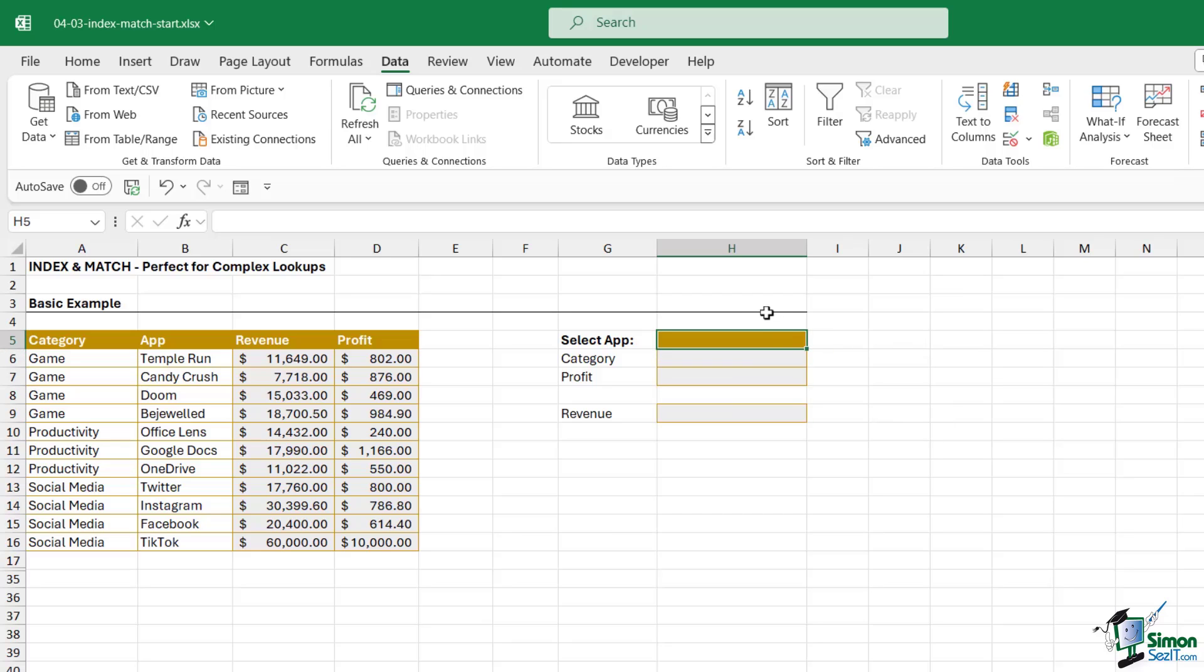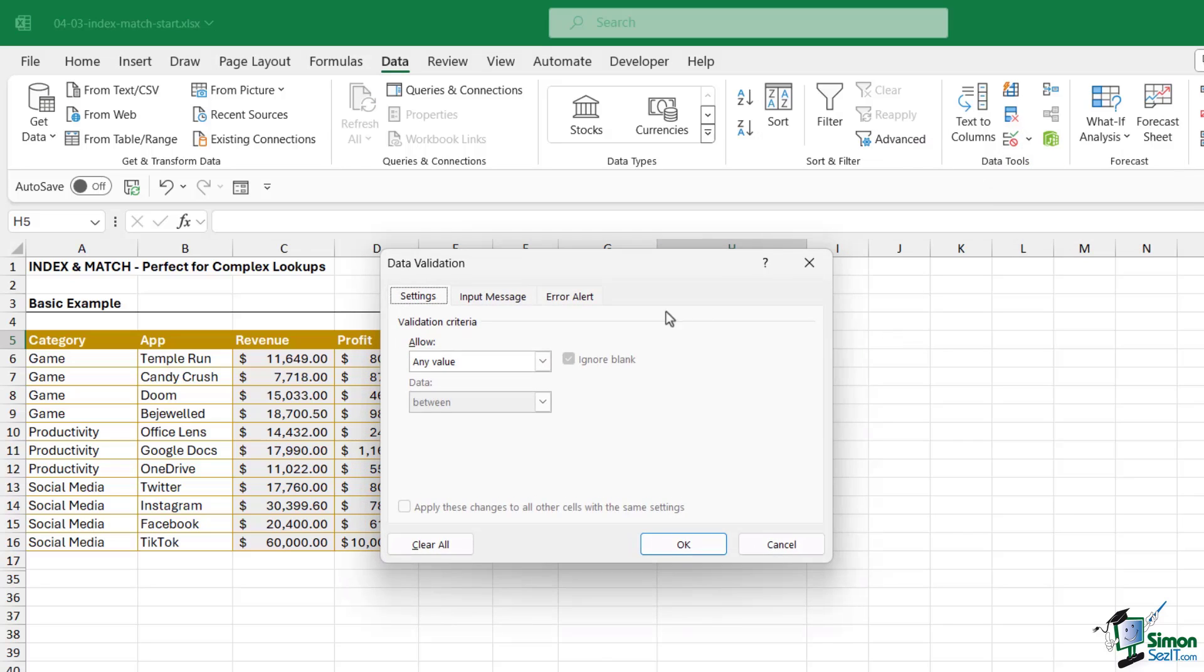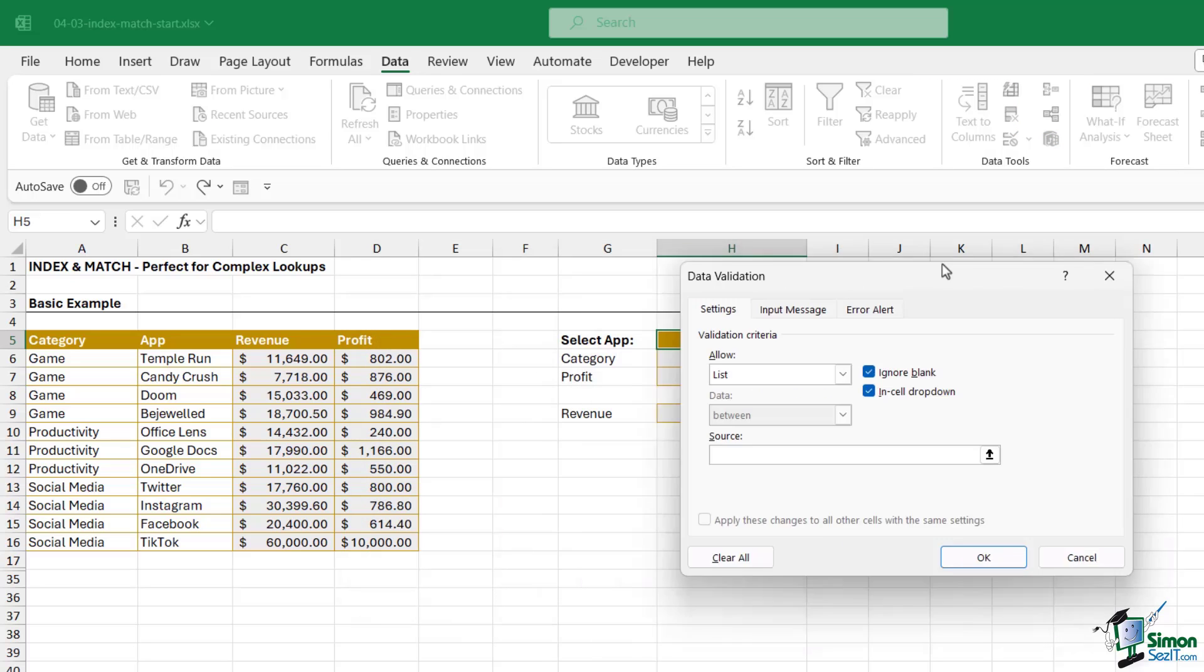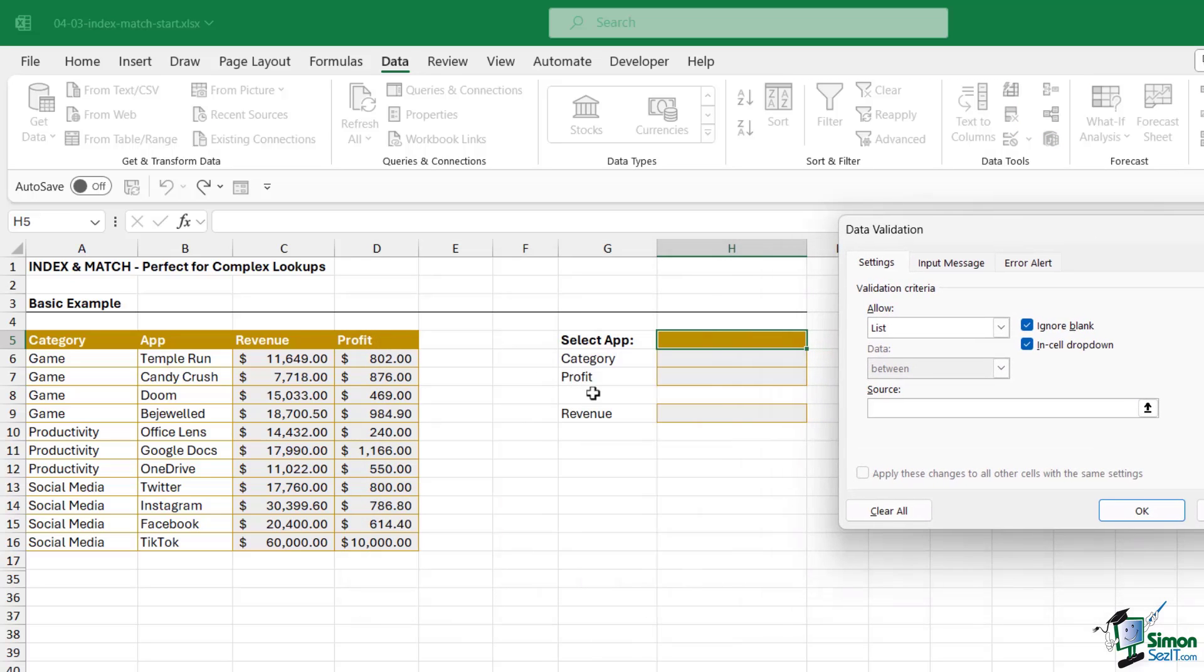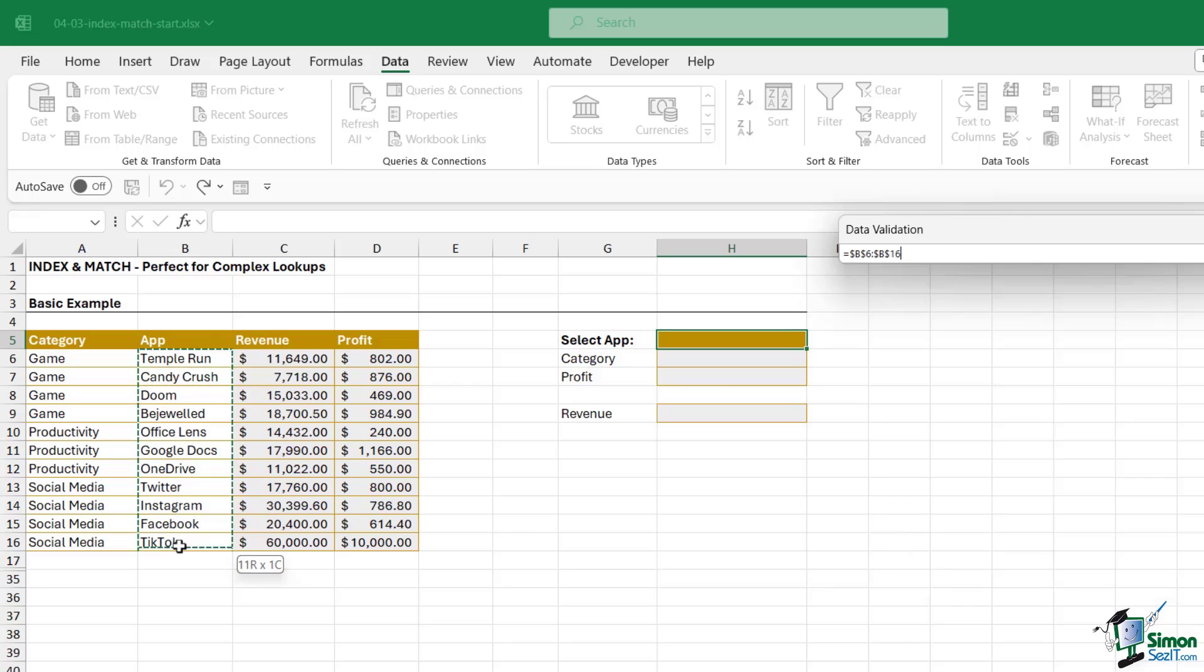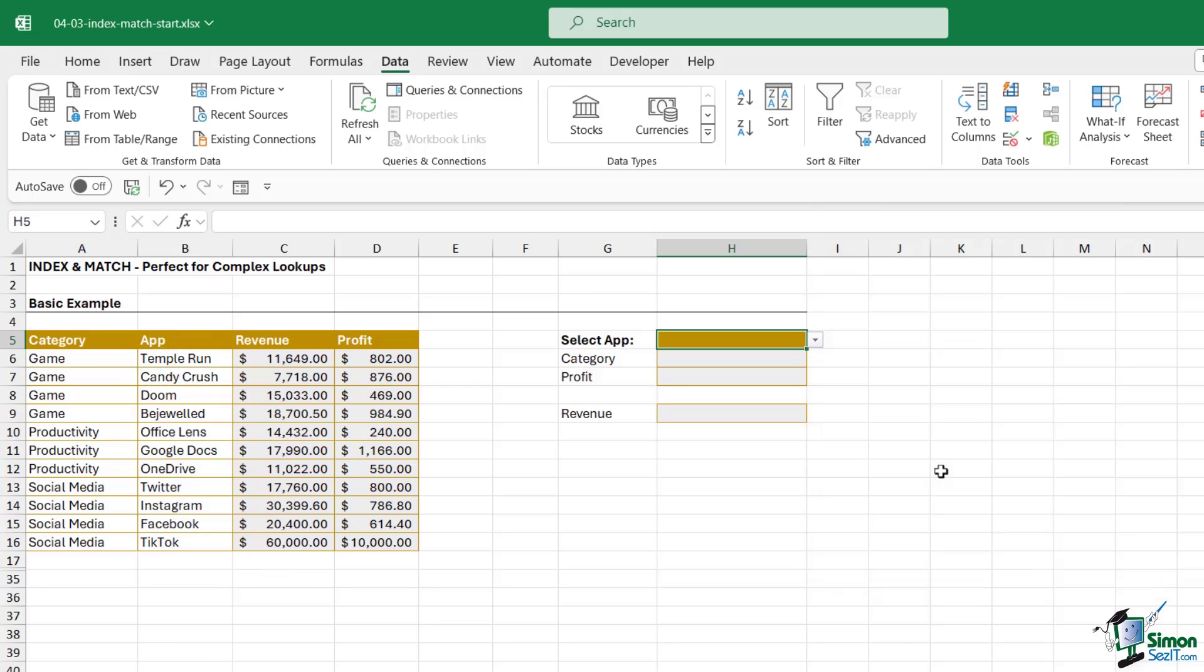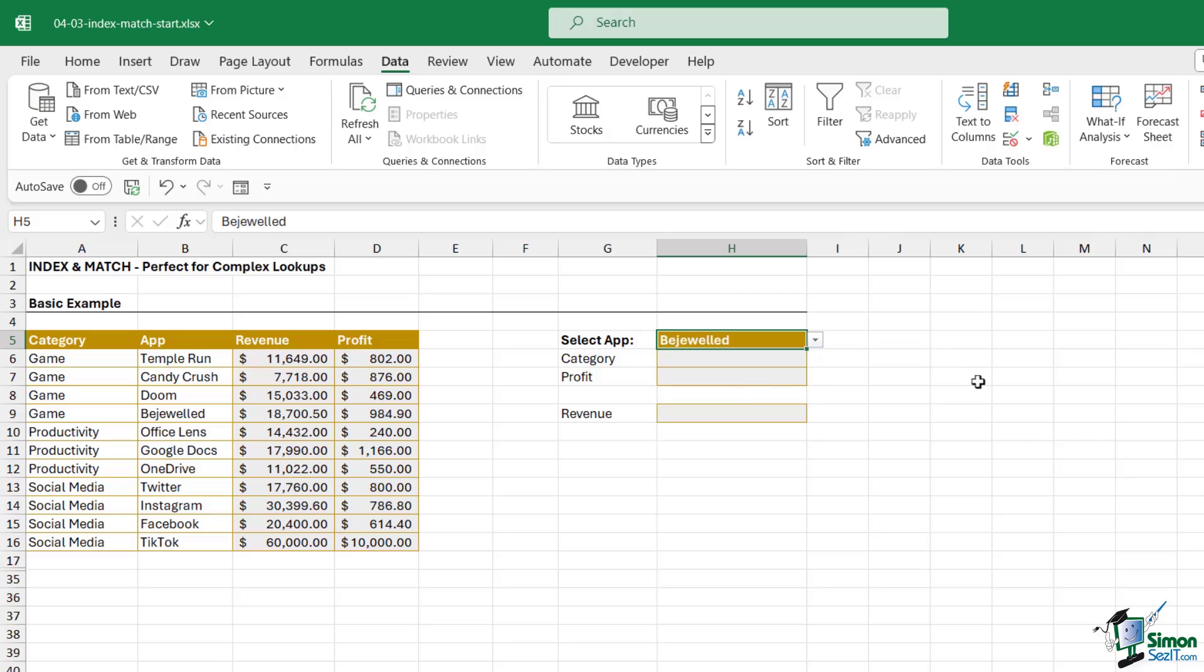So let's set up our data validation dropdown list first. We're going to go to the Data tab, click the dropdown Data Validation, we want a list just here and the source for our list is all of the apps. Let's select this range and click OK. Now we can choose which app we're interested in from the menu.